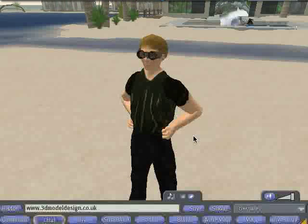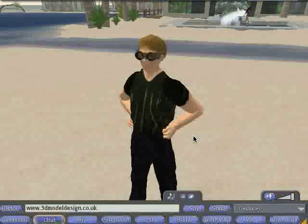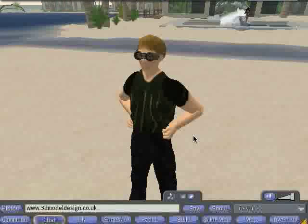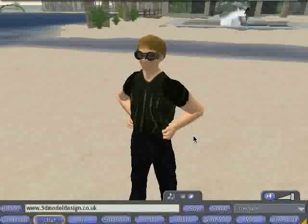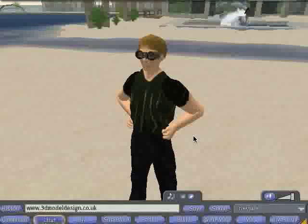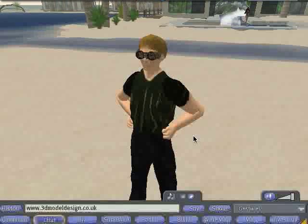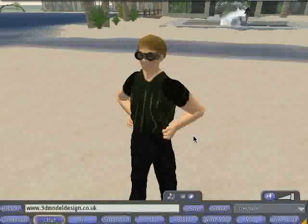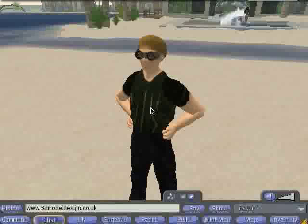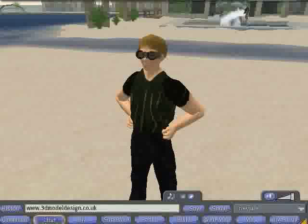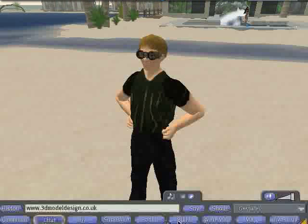Hello and welcome to a tutorial in Second Life on building. This tutorial is brought to you by 3dmodeldesign.co.uk, and the avatar, which is me here, is Brilliant Frog in Second Life.